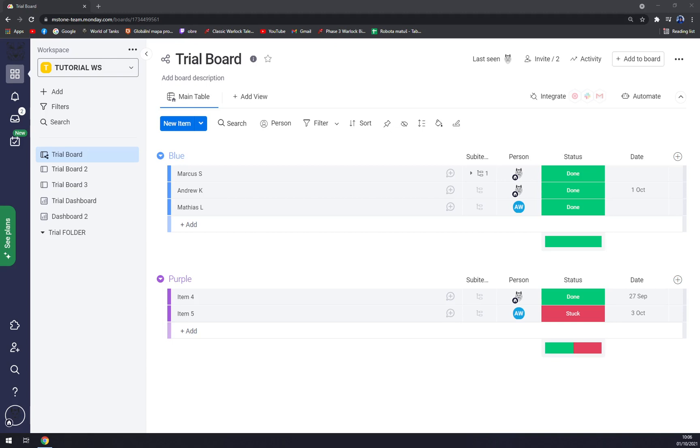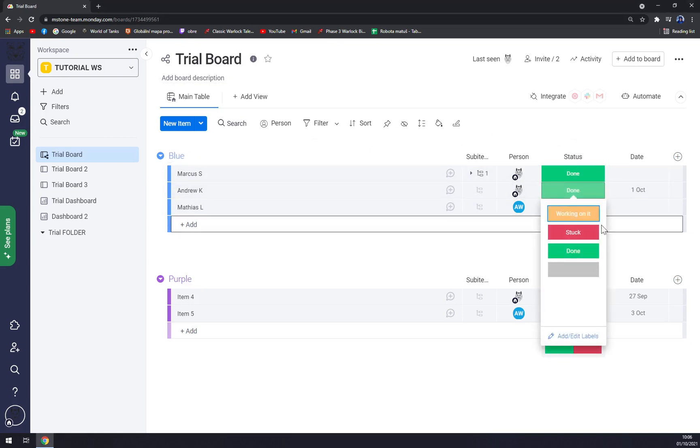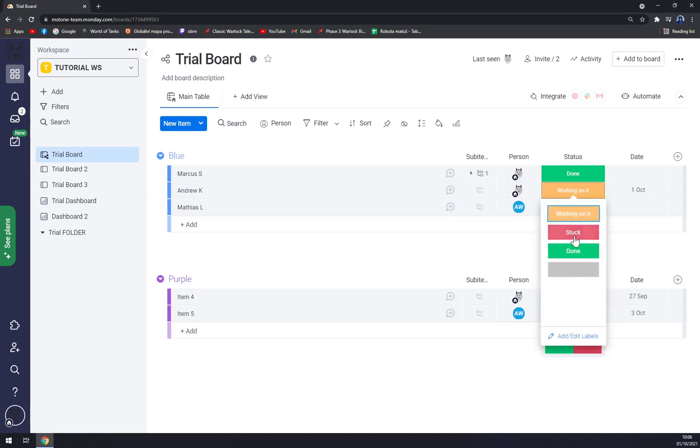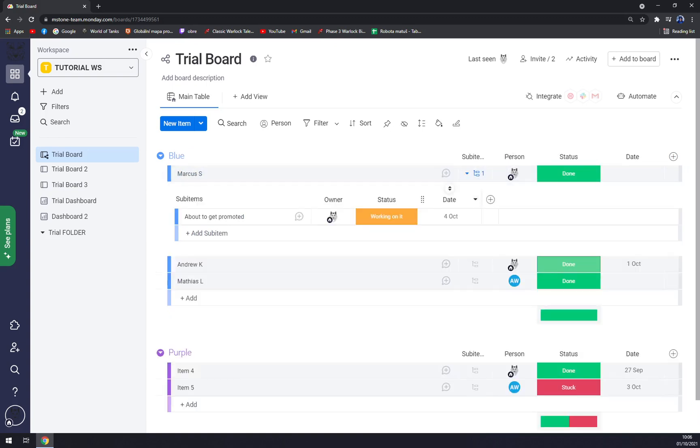at Monday.com or log into our existing account. Once we do that and step into our workspace, we see we have a couple of columns that are diversified into statuses like 'done' - you can always go with 'working on it', but I prefer 'done' - and we have one sub-item.